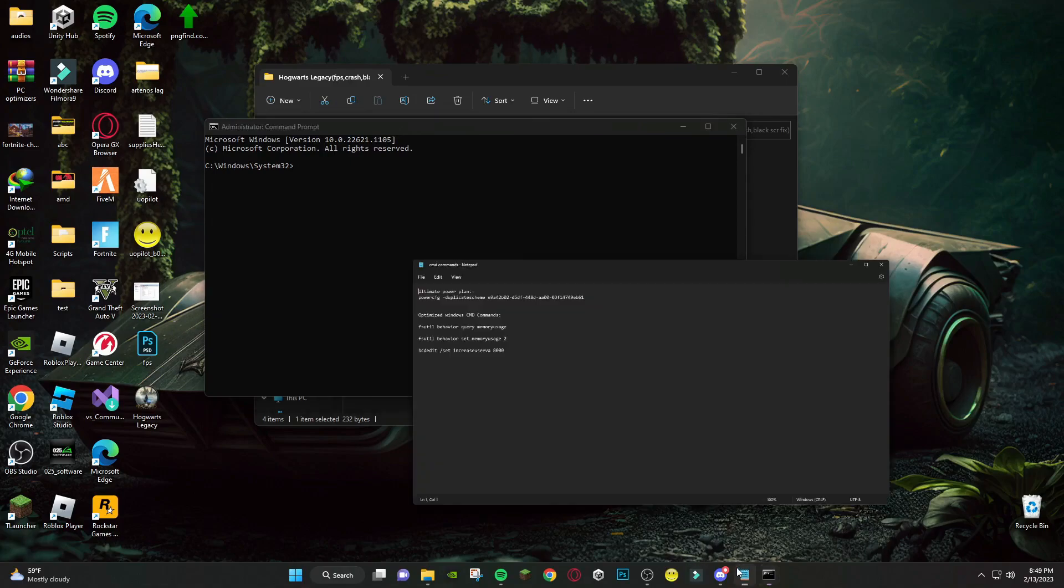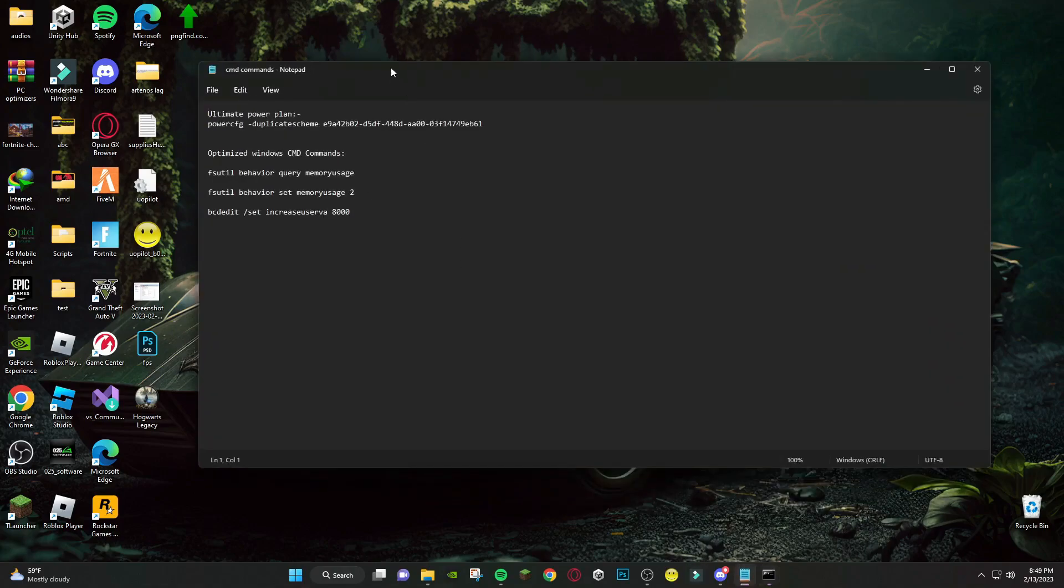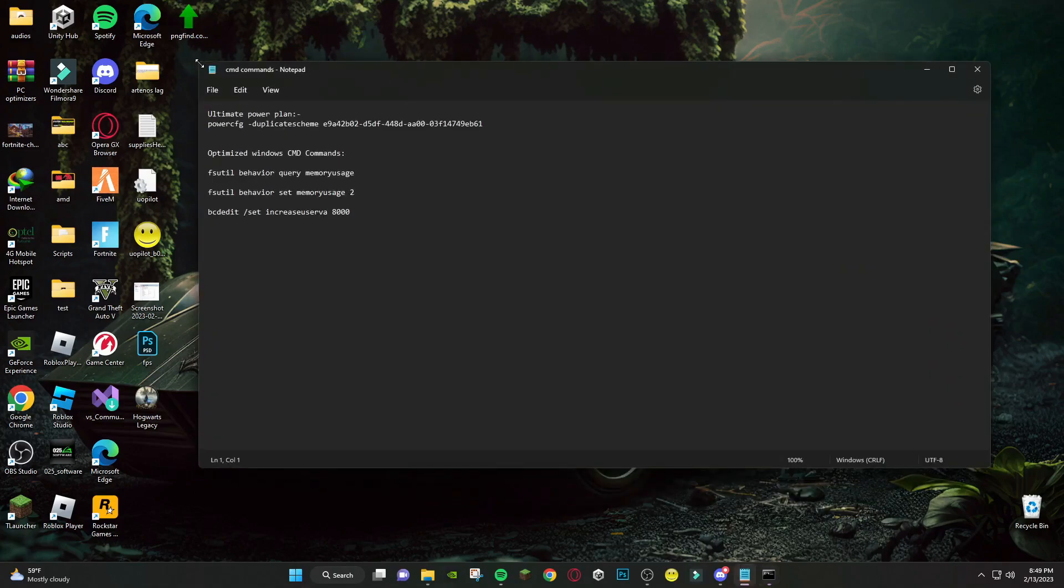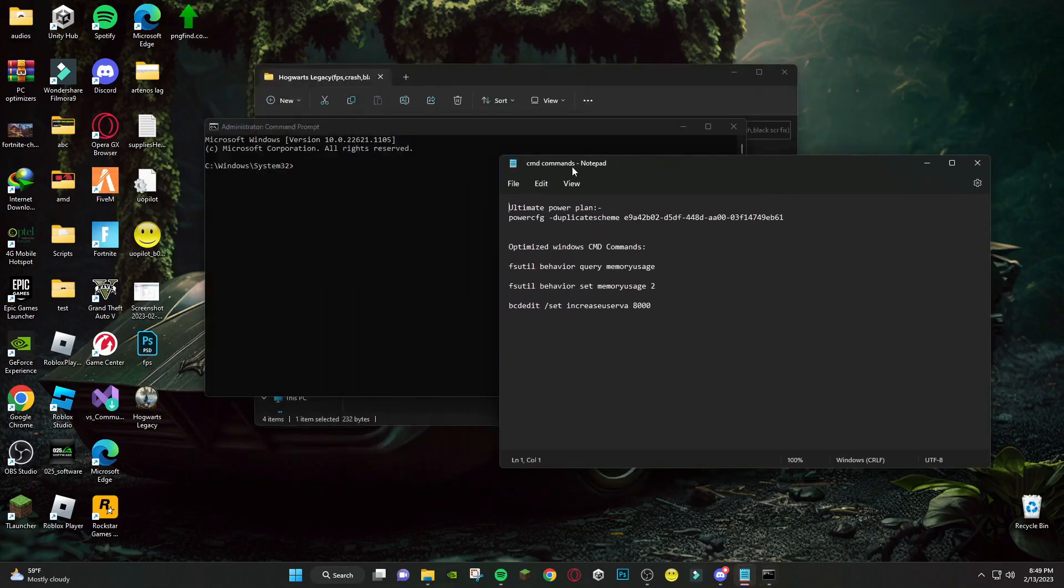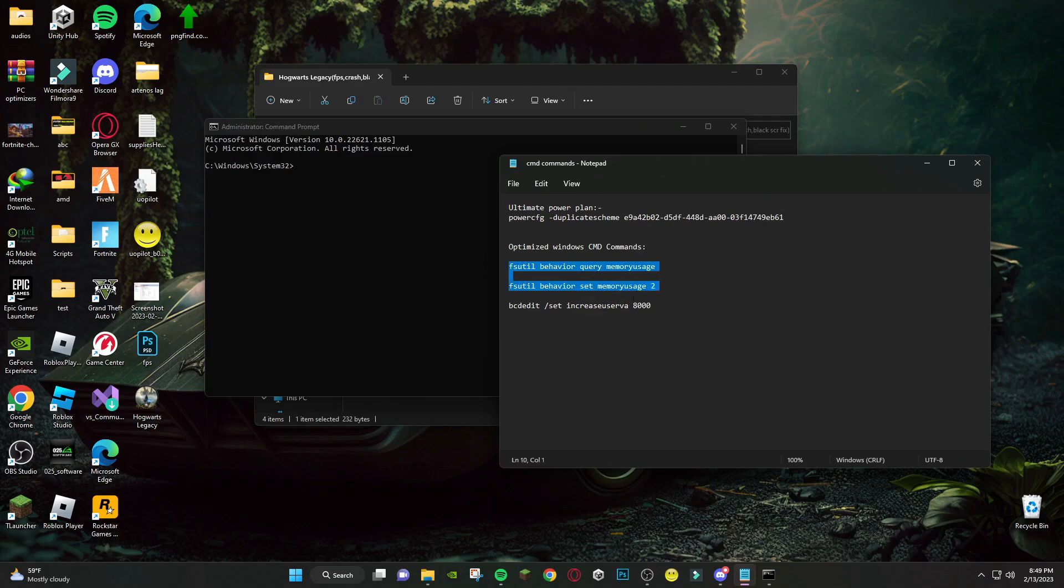After that, open this cmd command file. First, copy and paste last three command lines and press Enter.